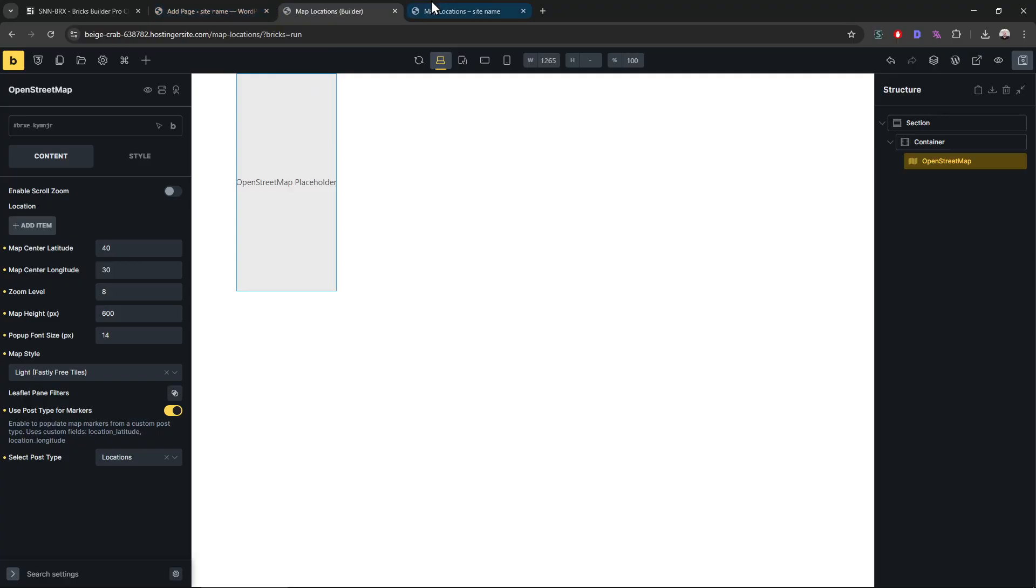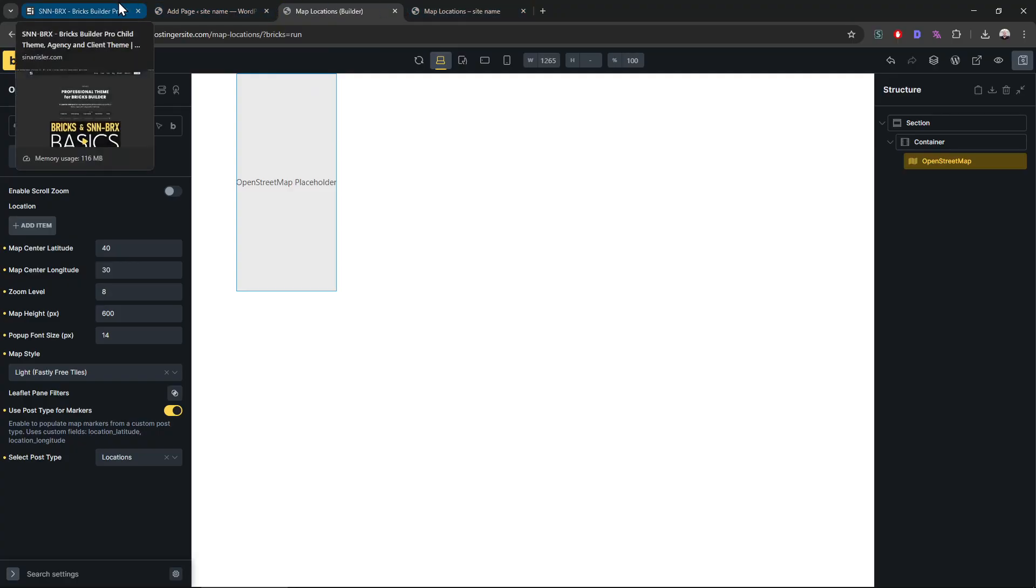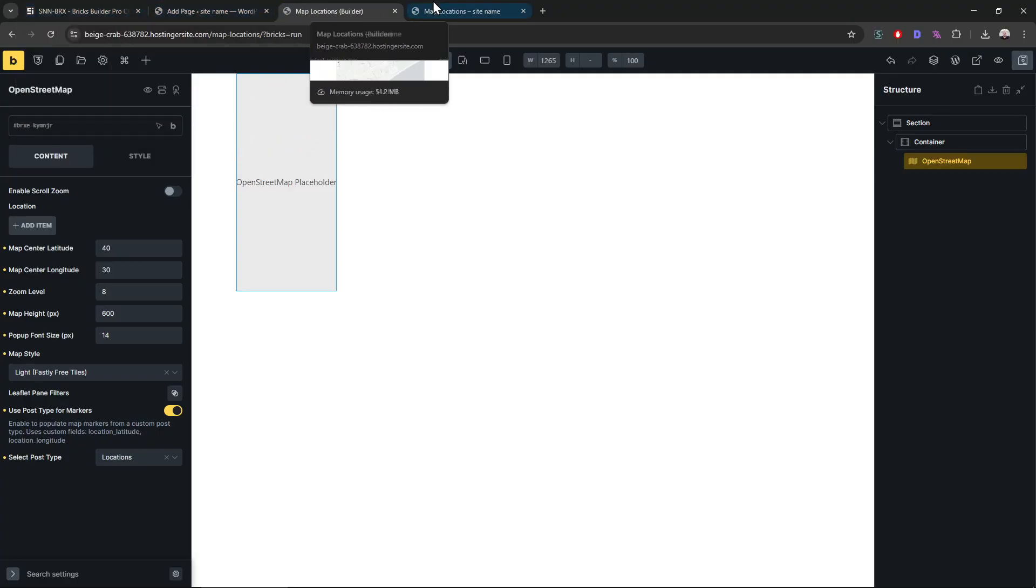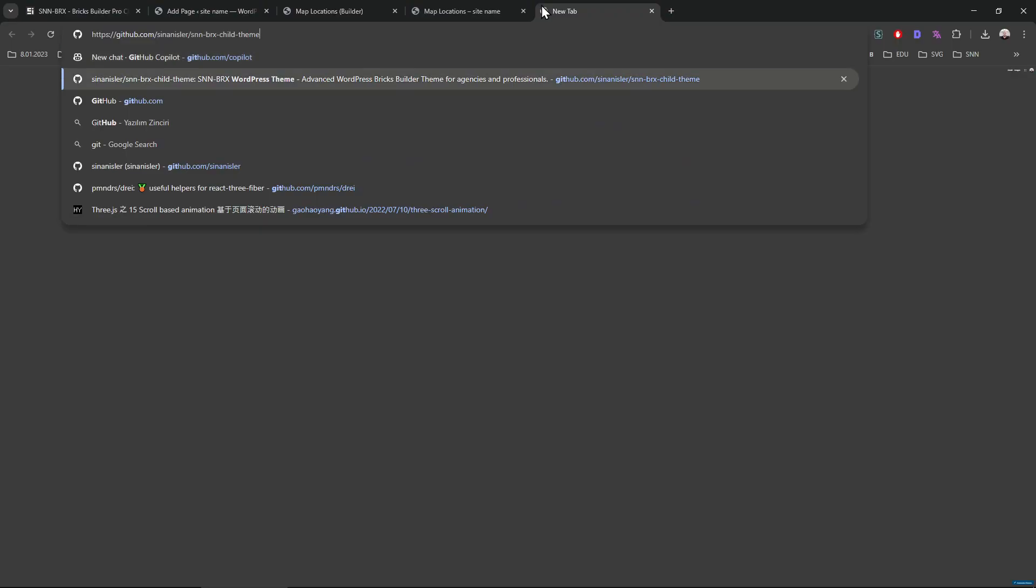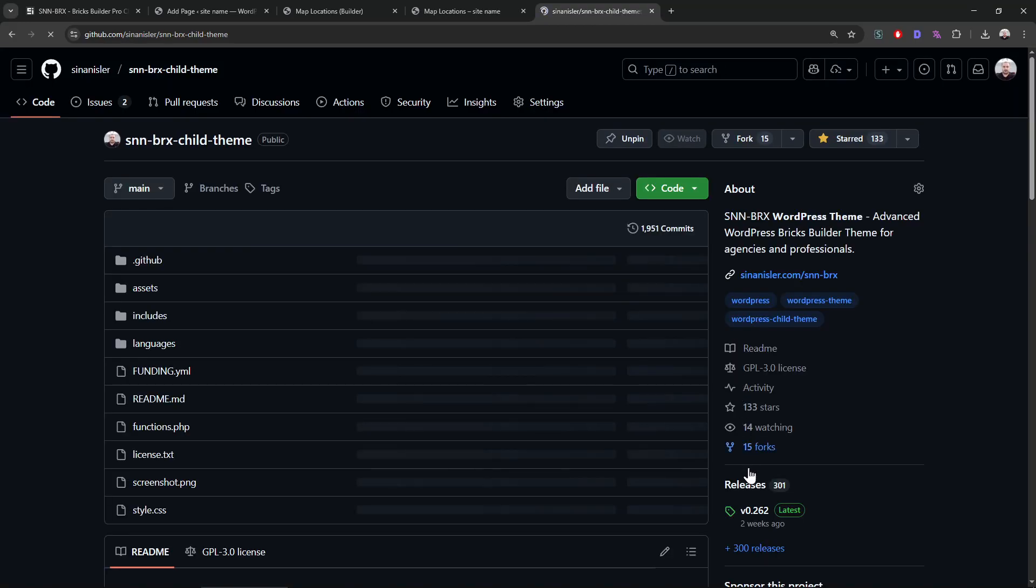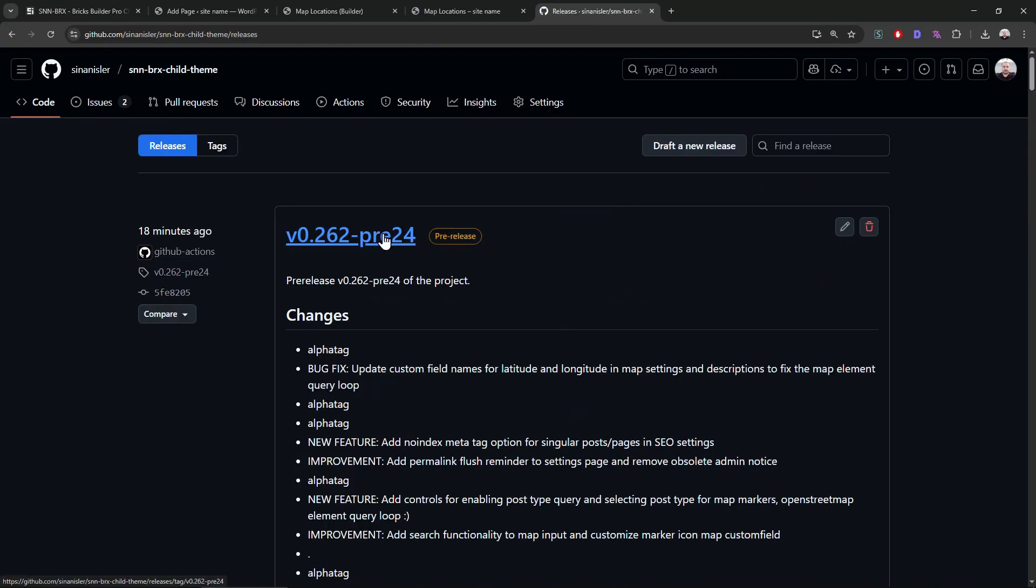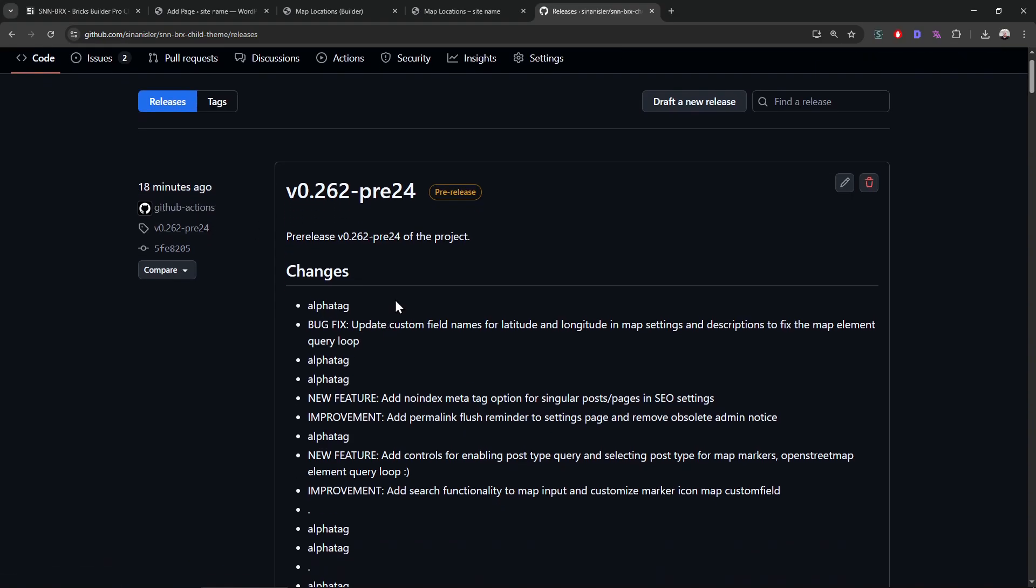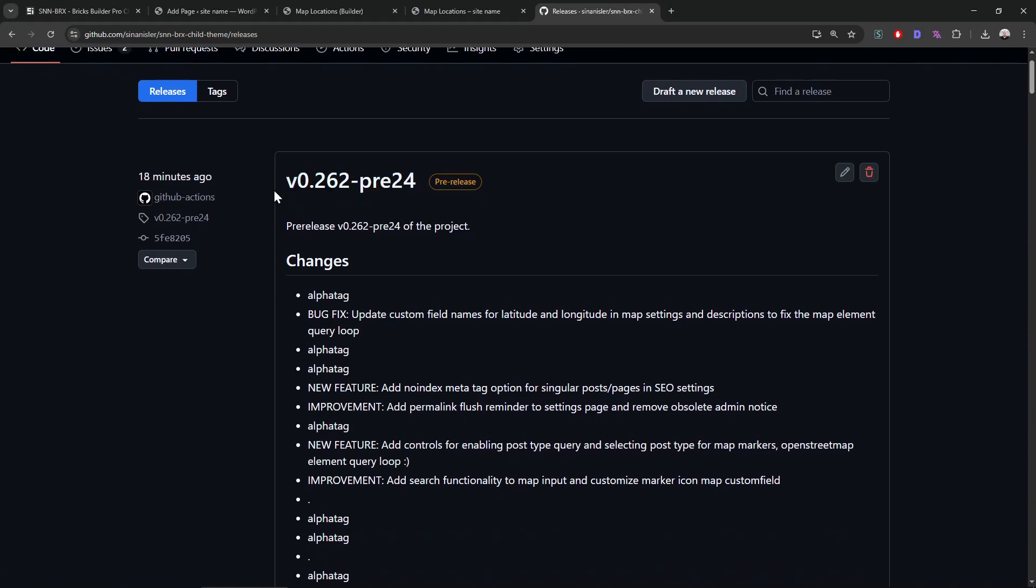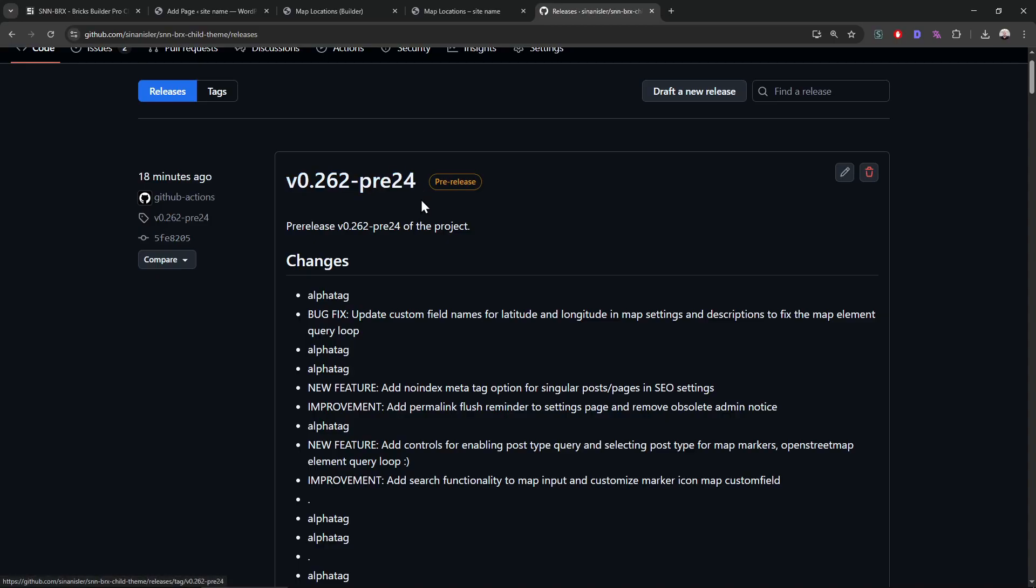Don't forget to test it. I will put the link under the video, so you just need to download the latest pre-release. This is the latest one right now. It may be bigger, like if you see 25 or 26 or whatever, just download it. See you guys on the next video. Bye!